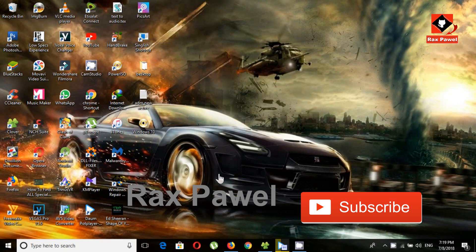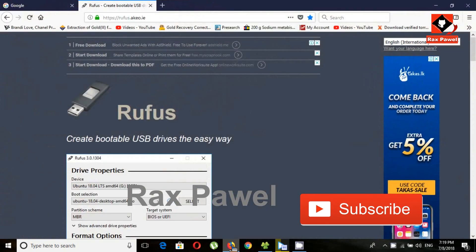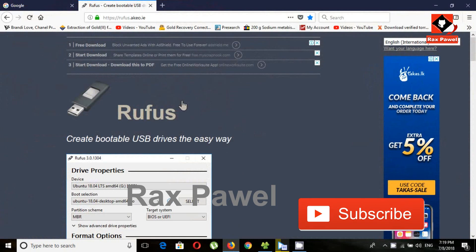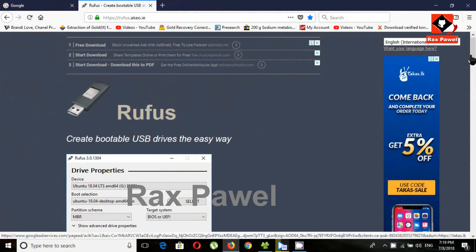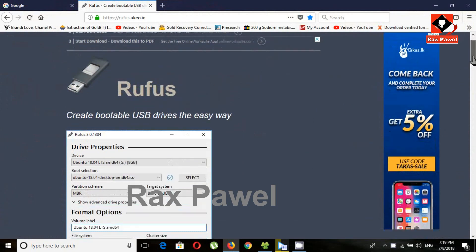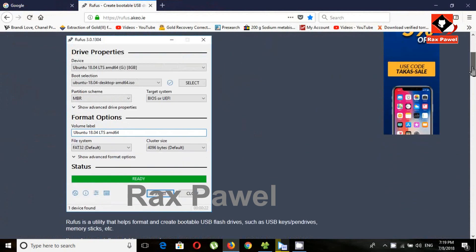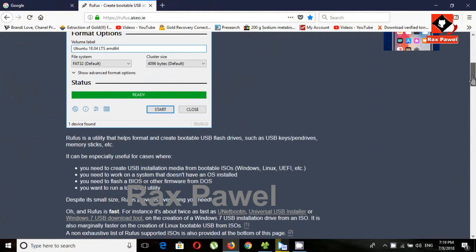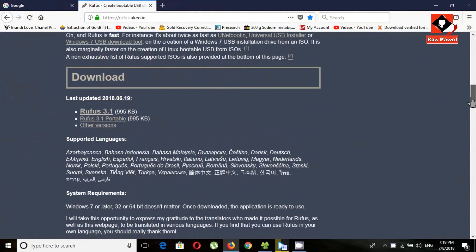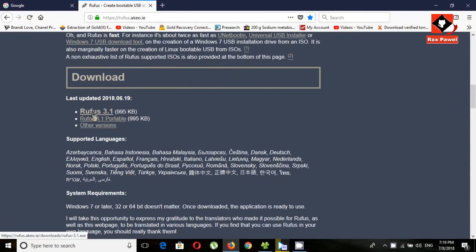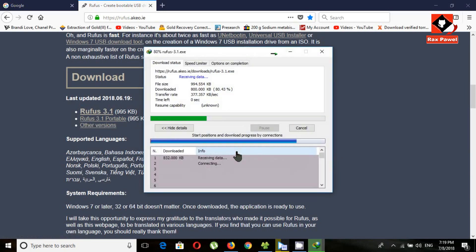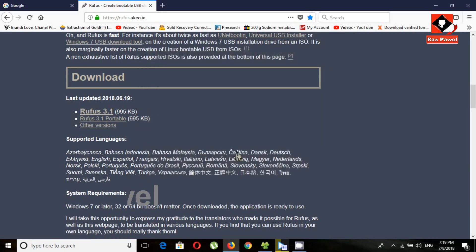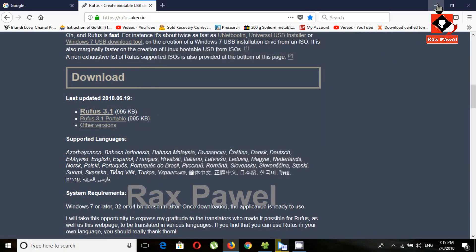First step, go to this website. I will put the link in the description. Click on Rufus 3.1, this is the new update. I highly recommend you to use Rufus if you want to create any Windows ISO file.